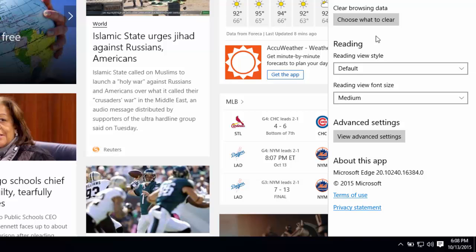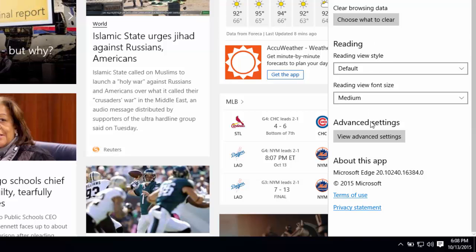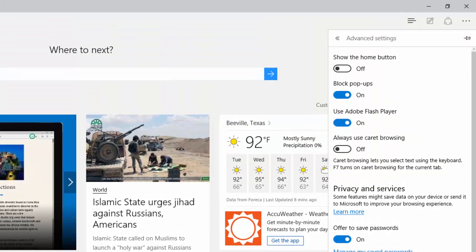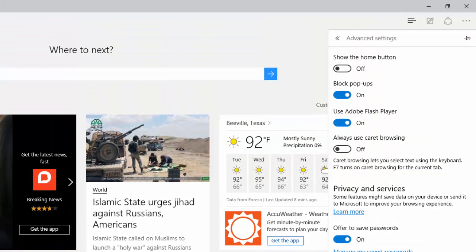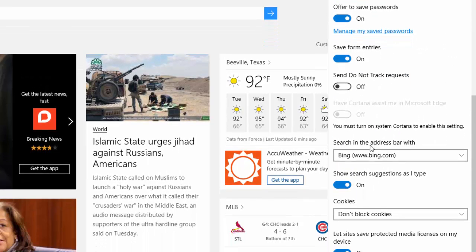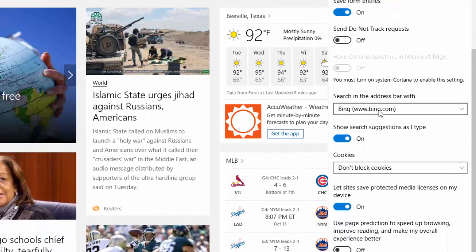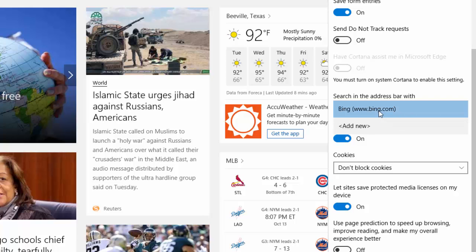You will then need to scroll down all the way until you see View Advanced Settings. Go ahead and select it. Then scroll down until you see where it says search in address bar.